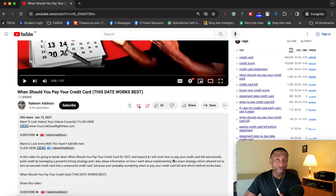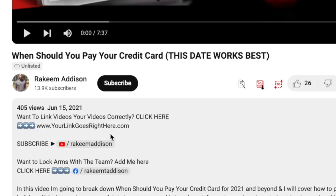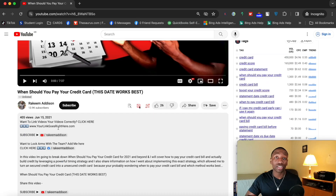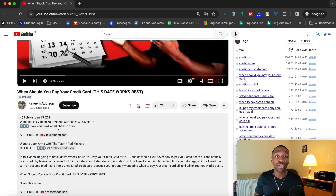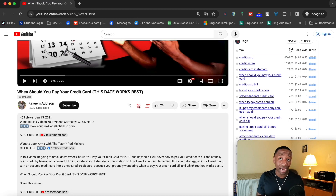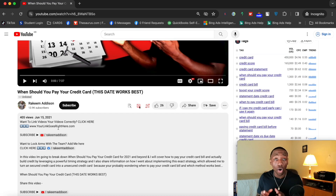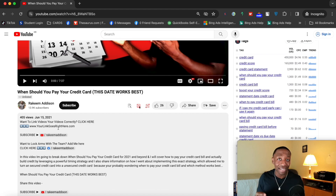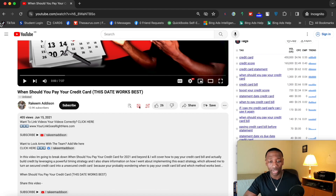If the links in your description look like this and aren't clickable, there are three very important things you can do right now to fix that. Watch this video all the way through so you don't miss any steps.